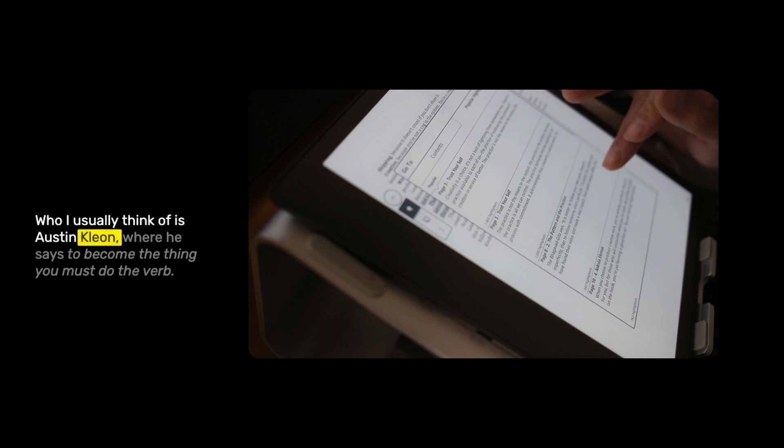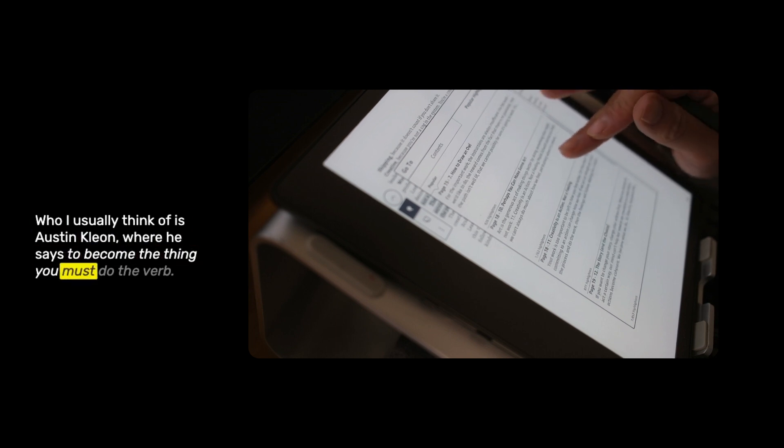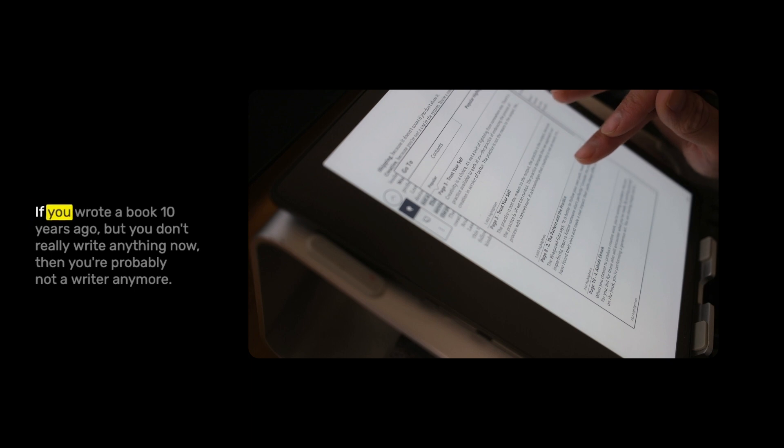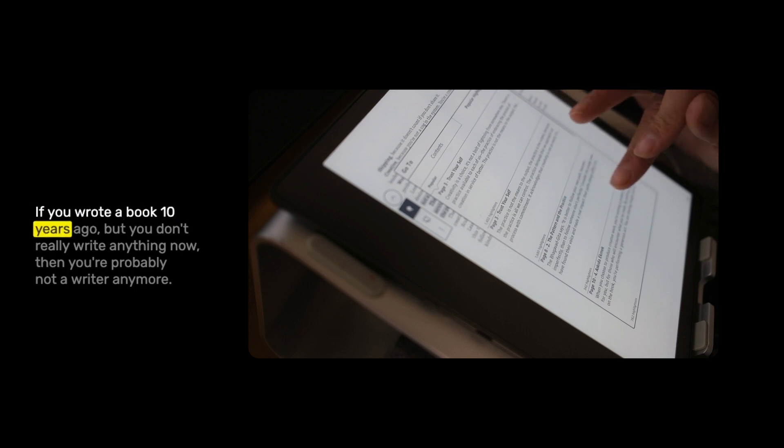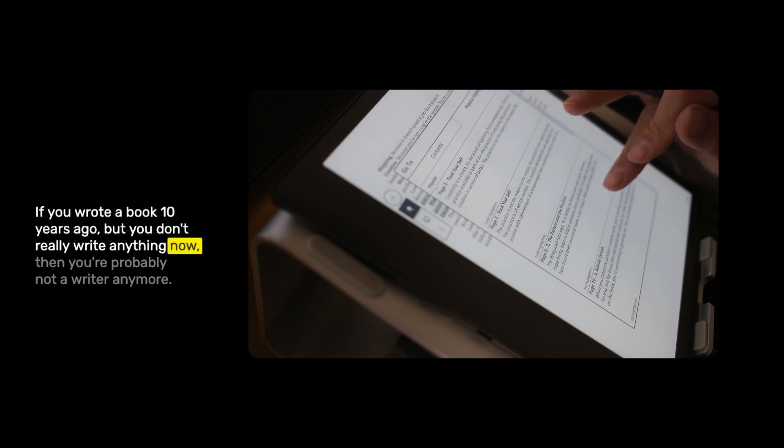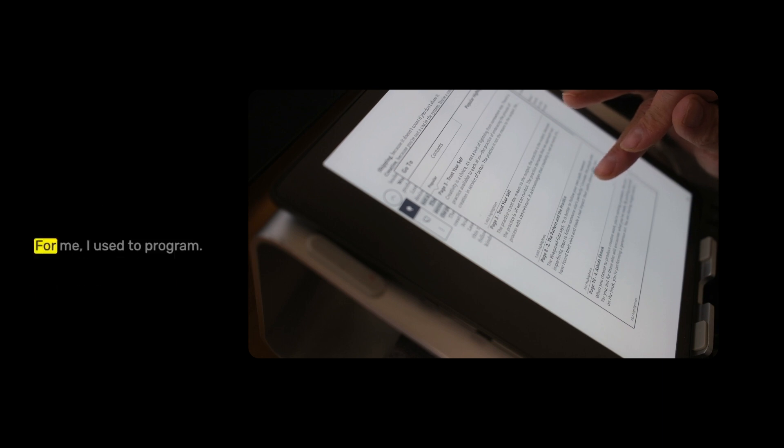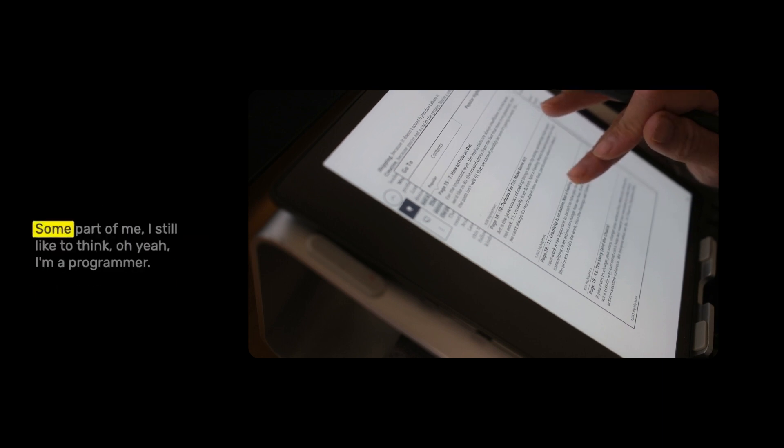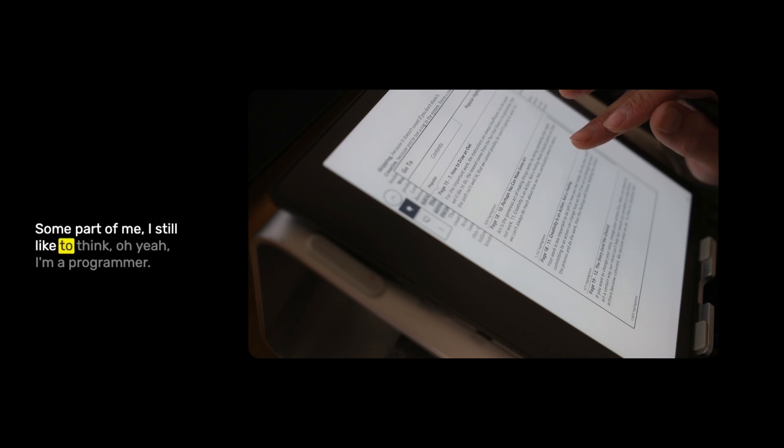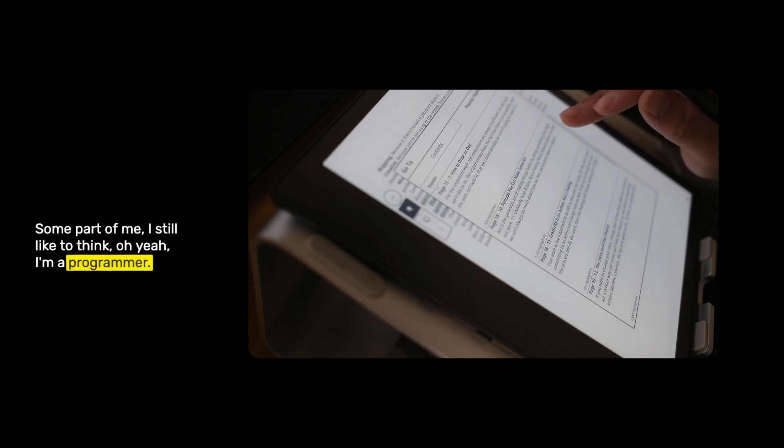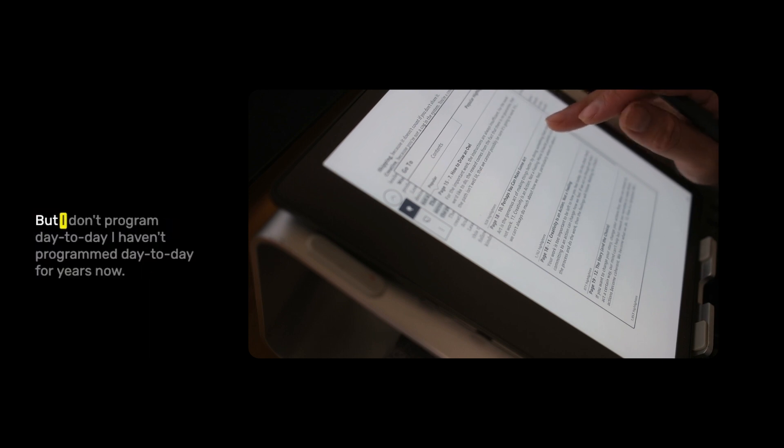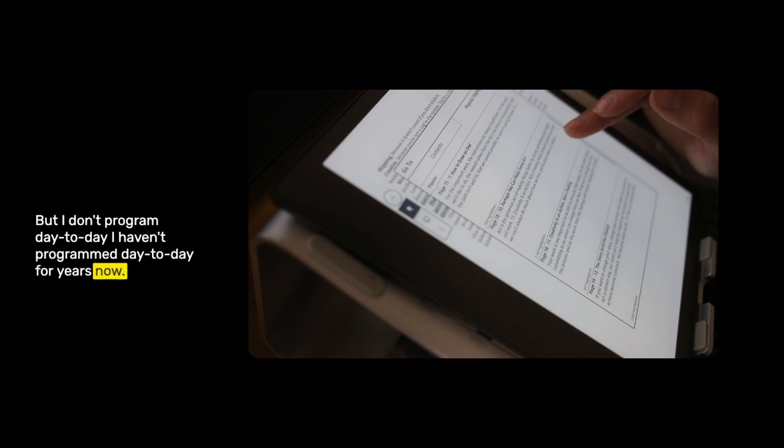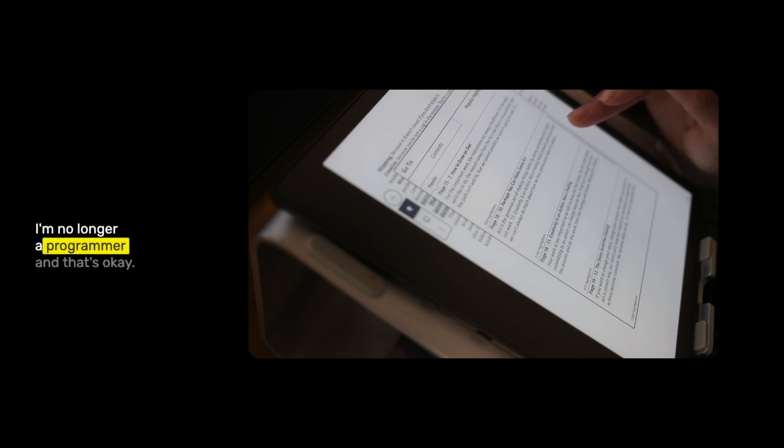I like that idea. Who I usually think of is Austin Kleon, where he says, to become the thing, you must do the verb. So if you want to be a writer, you need to write. If you wrote a book 10 years ago, but you don't really write anything now, then you're probably not a writer anymore. For me, I used to program. I used to be paid to program. Some part of me, I still like to think, oh yeah, I'm a programmer. But I don't program day to day. I haven't programmed day to day for years now. I'm no longer a programmer. And that's okay.